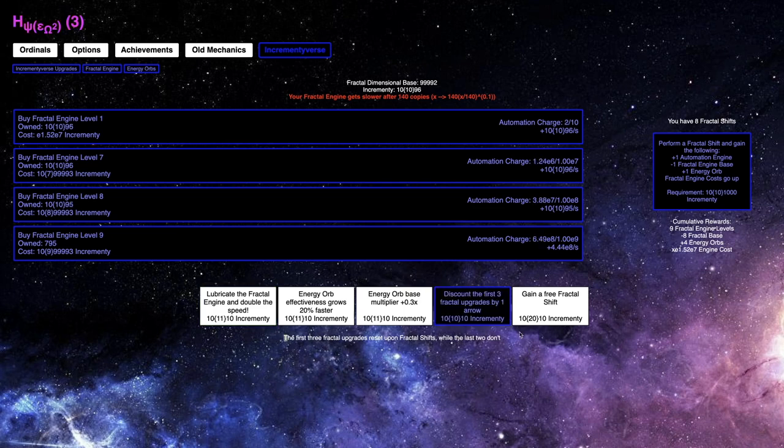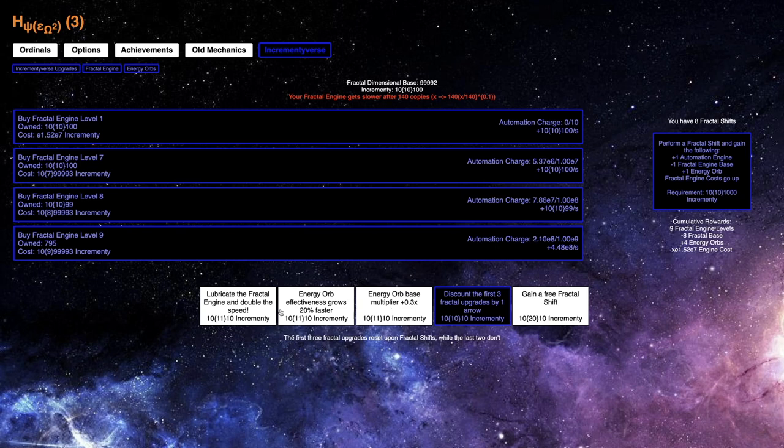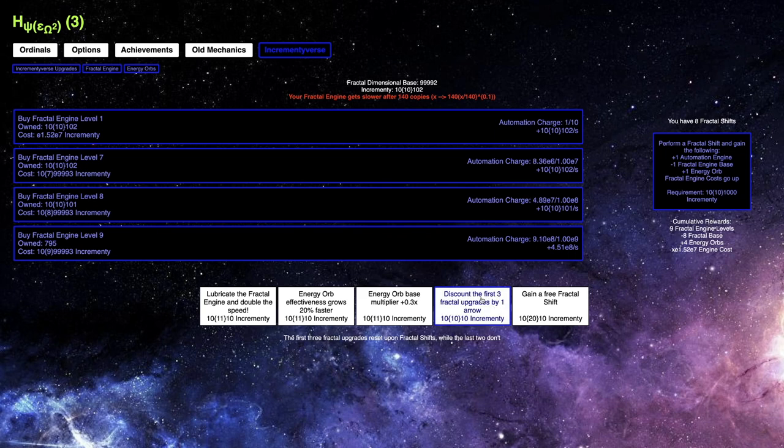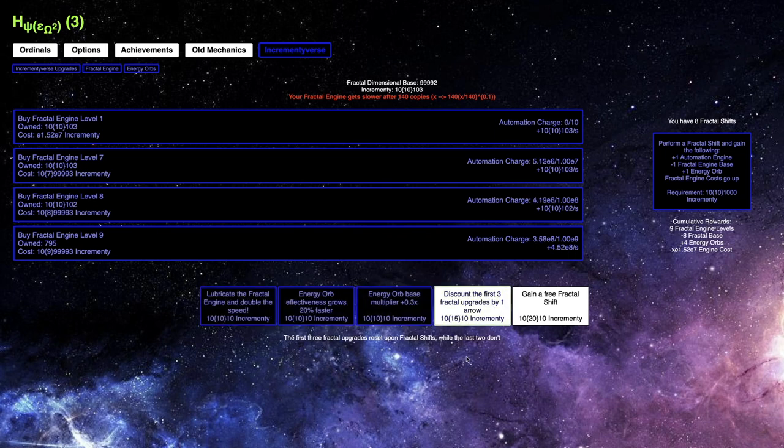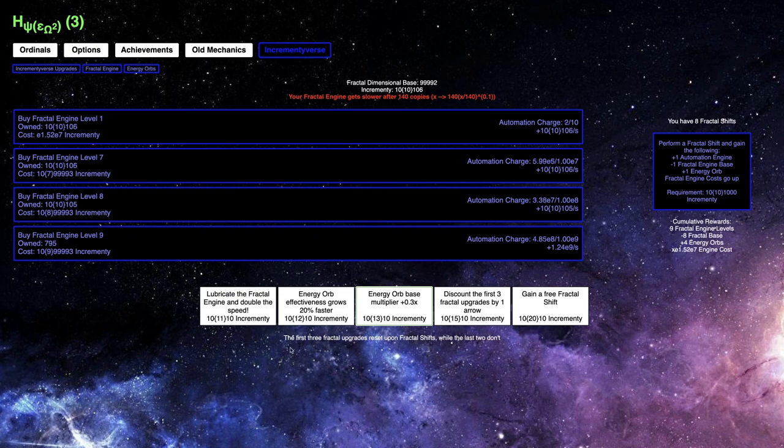And this makes it so that the first three fractal upgrades reset upon fractal shifts, but the last two don't, which means that I'm going to get a free one of these upgrades every run from now, which is actually really nice.